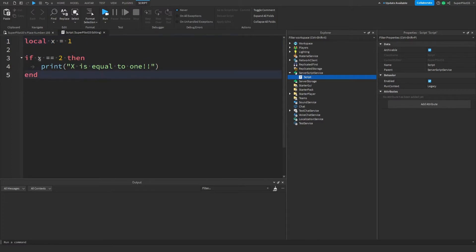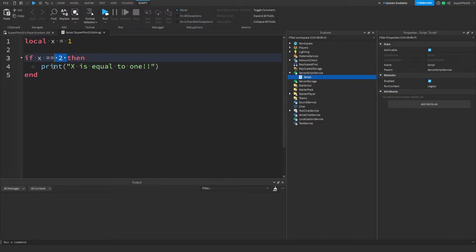However, over here, I want to check what the value of x is. So what I'm doing is if x equals equals and then what I want to check for. In this case, I'm checking for 2 and since x does not equal 2, this code will not run.